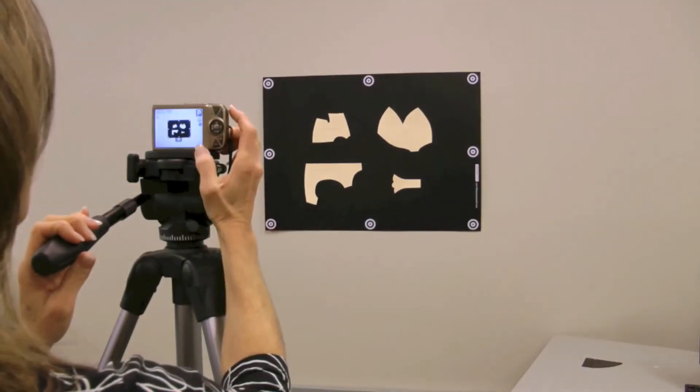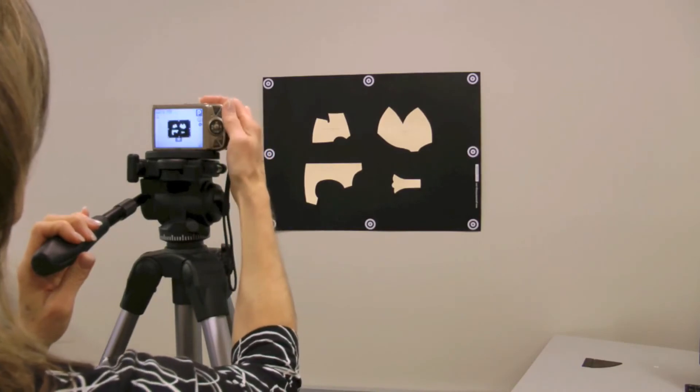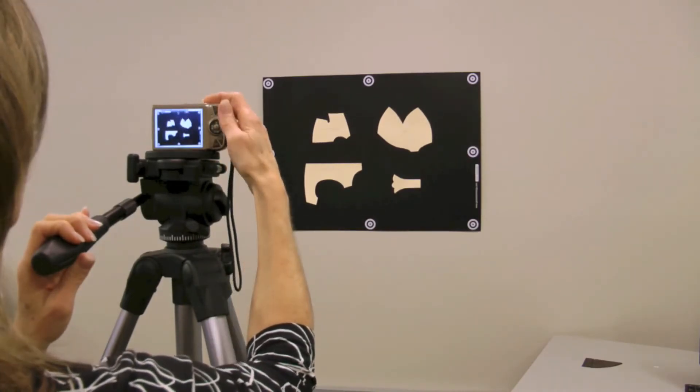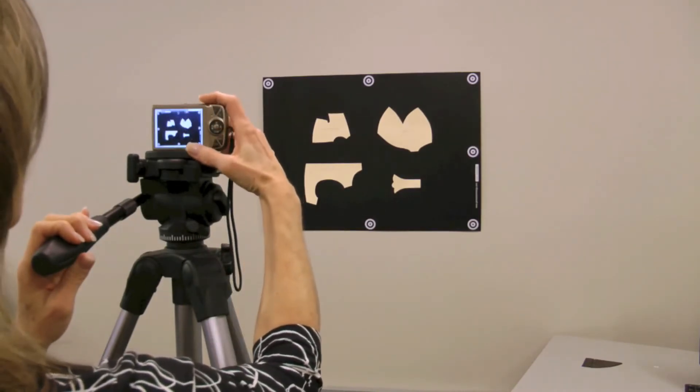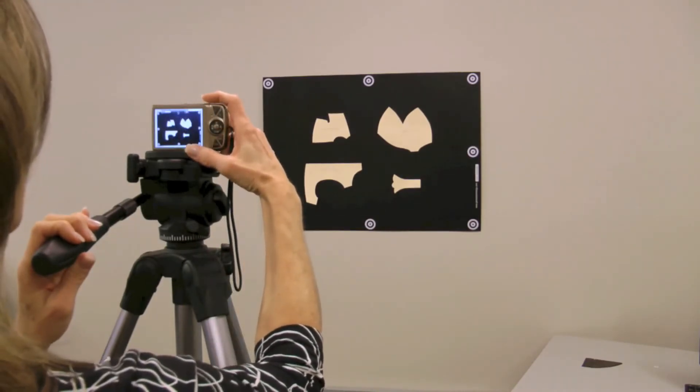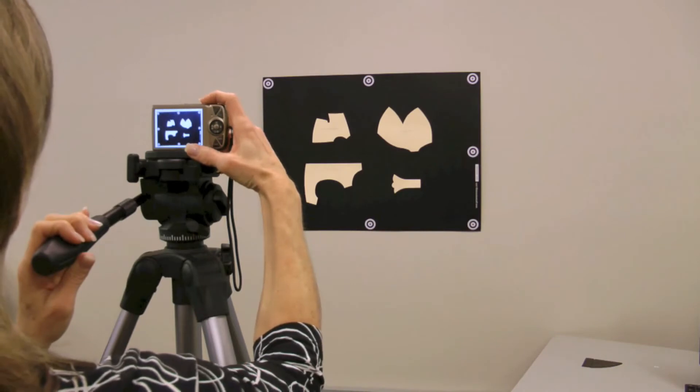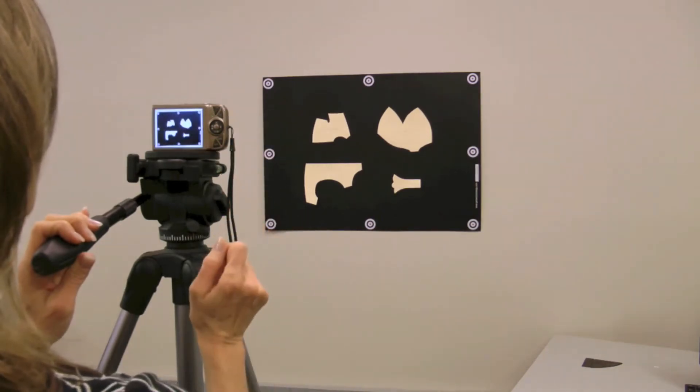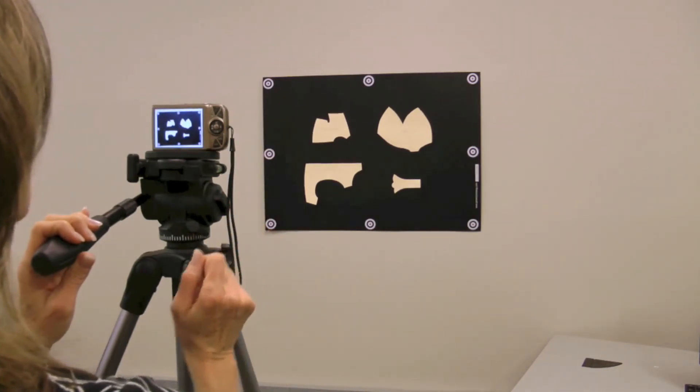When using a digital camera to capture patterns, the use of a 6 megapixel or higher digital camera and a tripod is recommended to ensure image clarity.